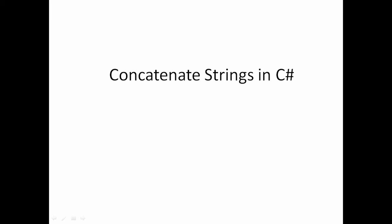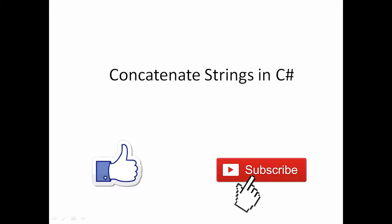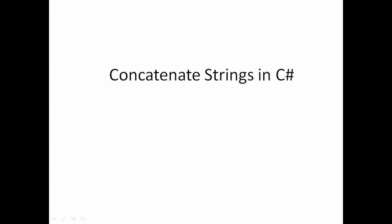Hi friends, welcome to Vcreation Technologies. Please like and subscribe to our channel so that you can get latest updates. Today our topic is how to concatenate strings in C sharp.